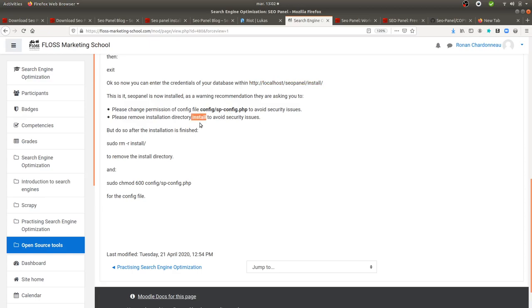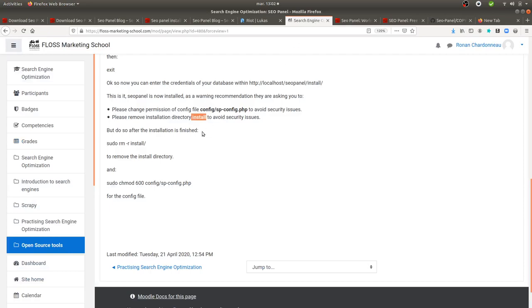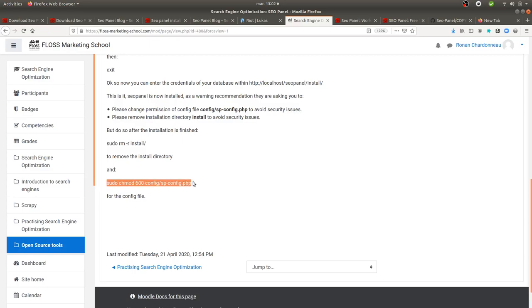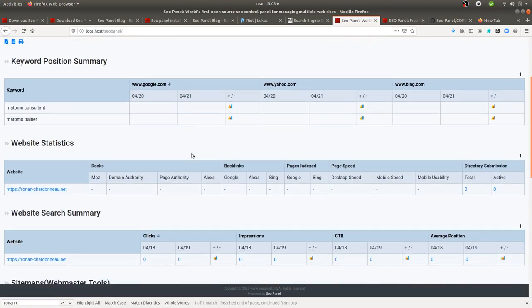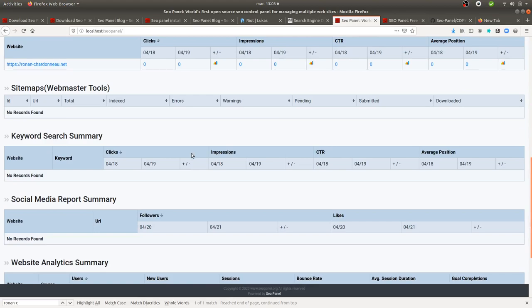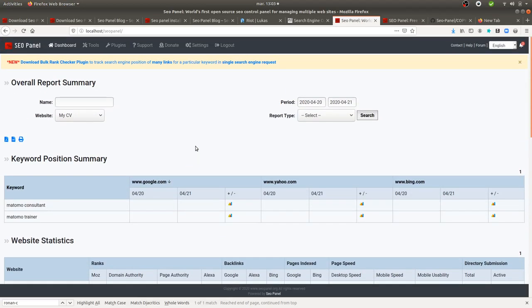So after they're asking you to change the permission and to remove the installation file, just do those two actions once you can see the dashboard of SEO Panel. If not, you will not be able to proceed. And when you see the dashboard, then you just perform sudo ARM install, and then you remove the install files. As well, you change the right permission, and that's it. Then you can get an access to the SEO Panel dashboard and play with the different features and see how it's going.